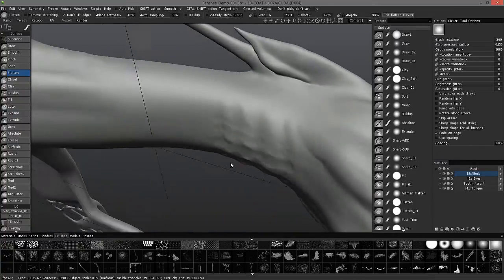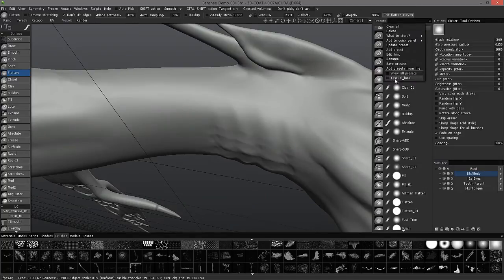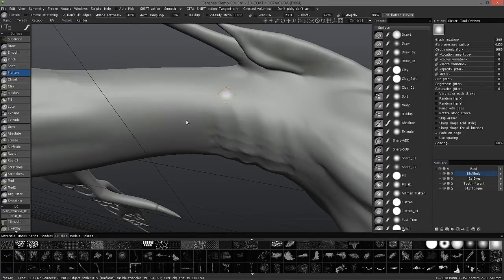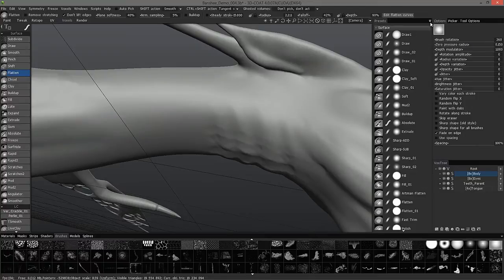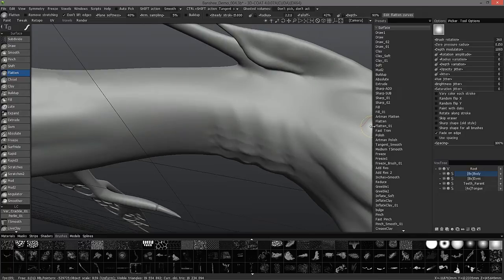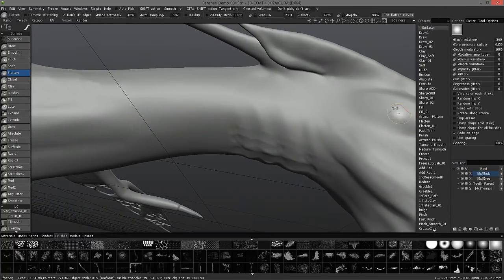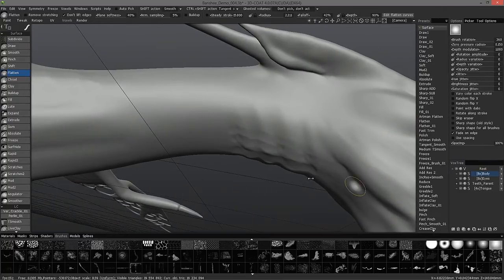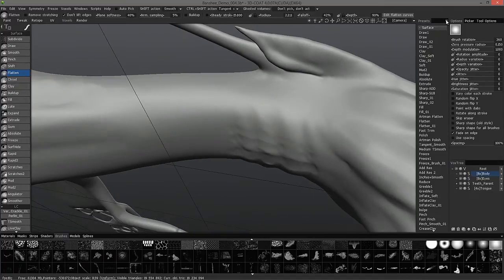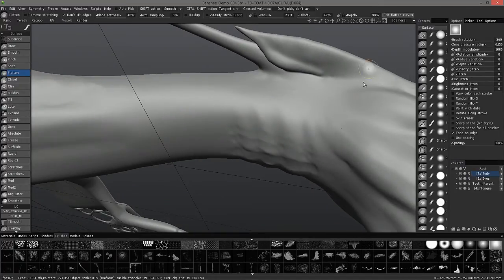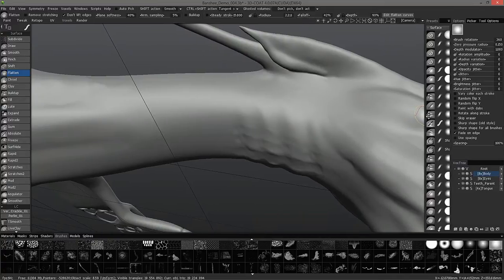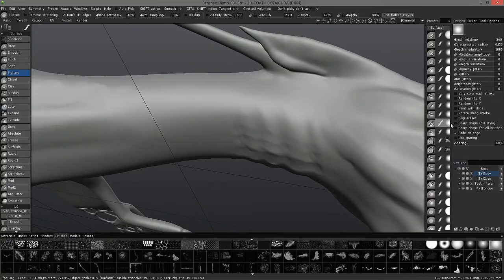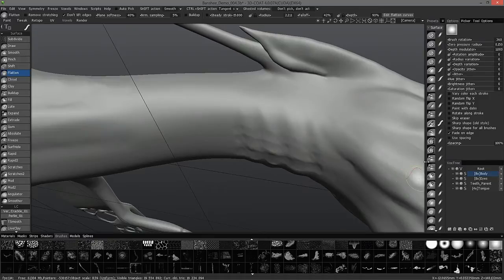One last thing I want to mention about the preset panel is you also have this new option called textual look. And what that means is sometimes you may not want these icons. You may want just the names to make it a little bit cleaner. So, let's try that option. Here you have it, just the names only. I'm going to undo that. And again, you can use this preset panel for any room that you're in.